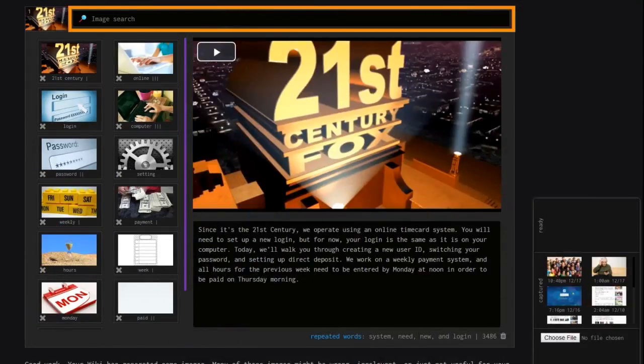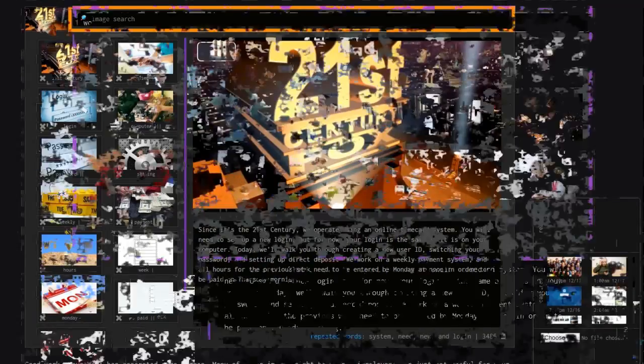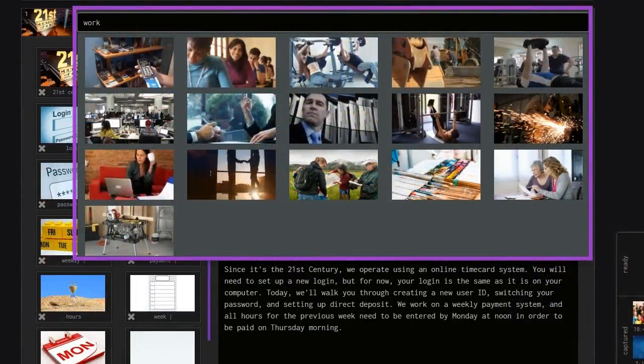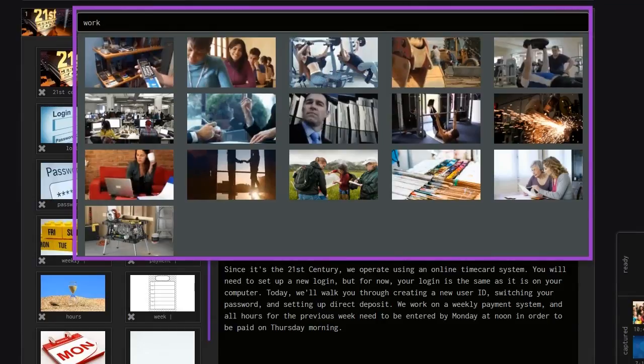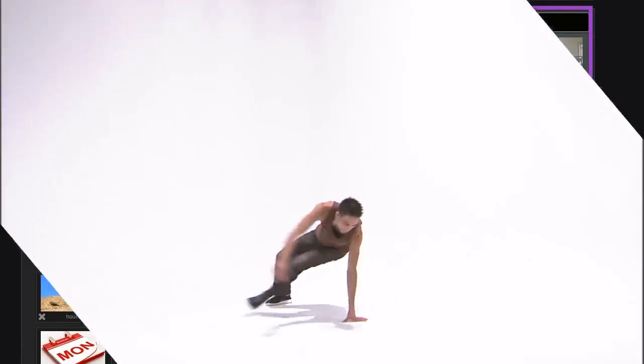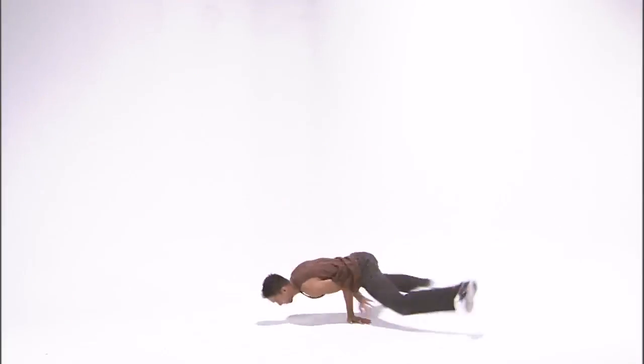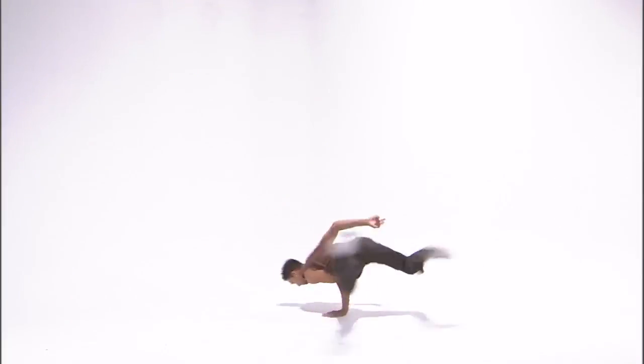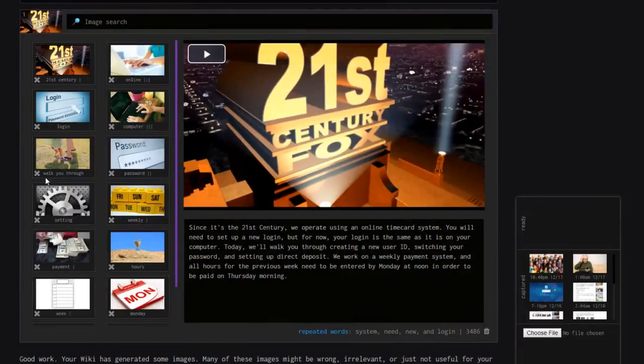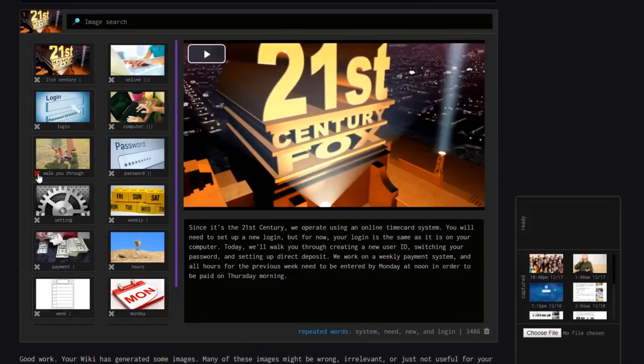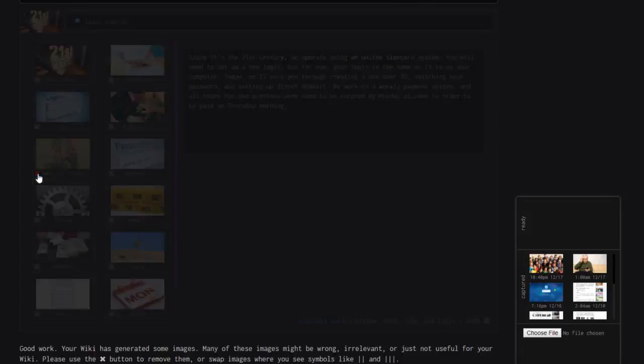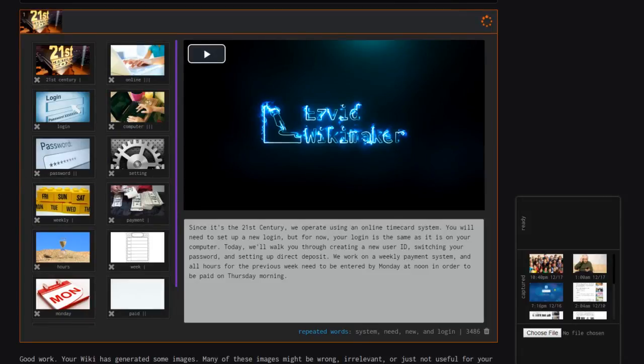You can also use the search box to select additional images that are appropriate. If any images don't match your subject matter, you can remove them by clicking the X in the lower left corner of the thumbnail.